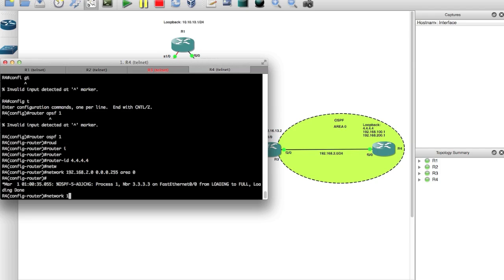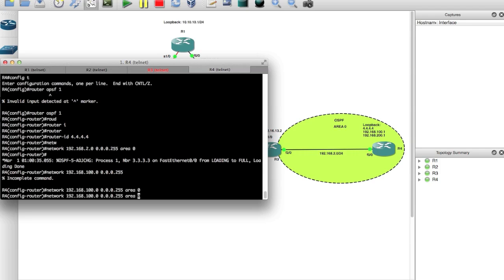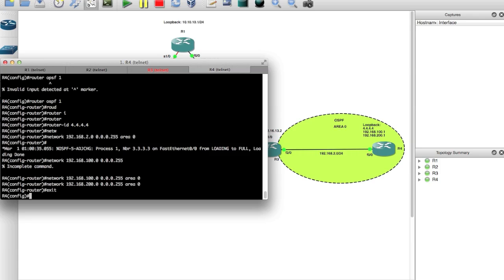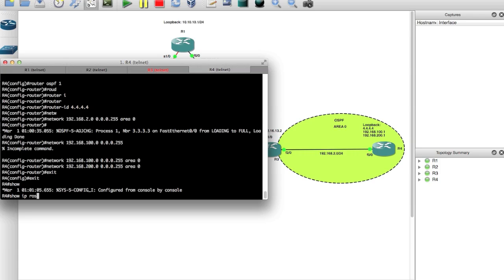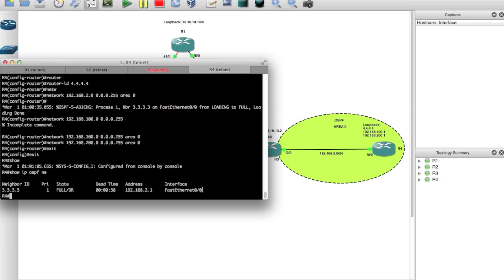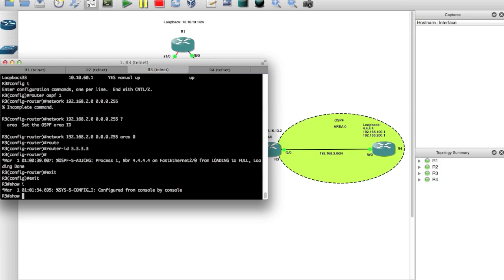We'll also add network 192.168.100.0 0.0.0.255 area 0, and network 192.168.200.0 area 0. Then exit and run show IP OSPF neighbor. We can see via Fast Ethernet 0/0 we have an adjacency to router 3.3.3.3. And from router 3, show IP OSPF neighbor confirms the adjacency with 4.4.4.4. OSPF is running successfully.